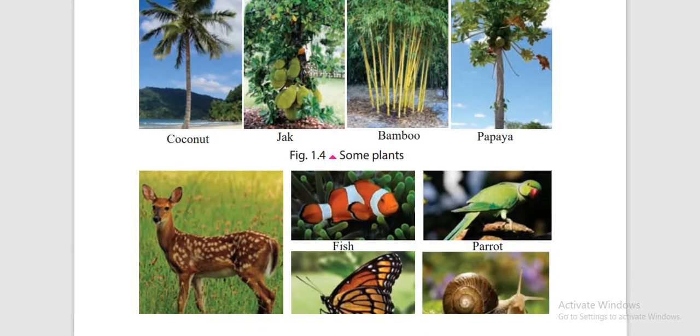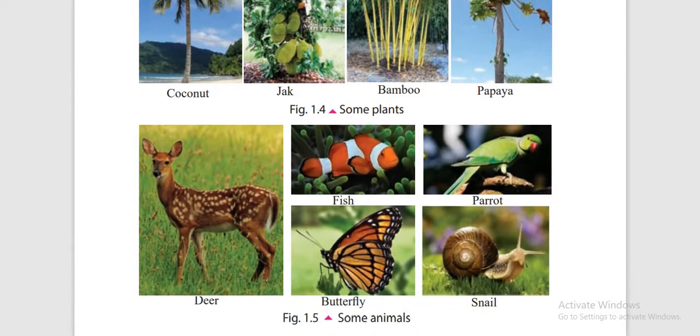And the animals include deer, fish, parrot, butterfly, snail, centipede, millipede and many others.